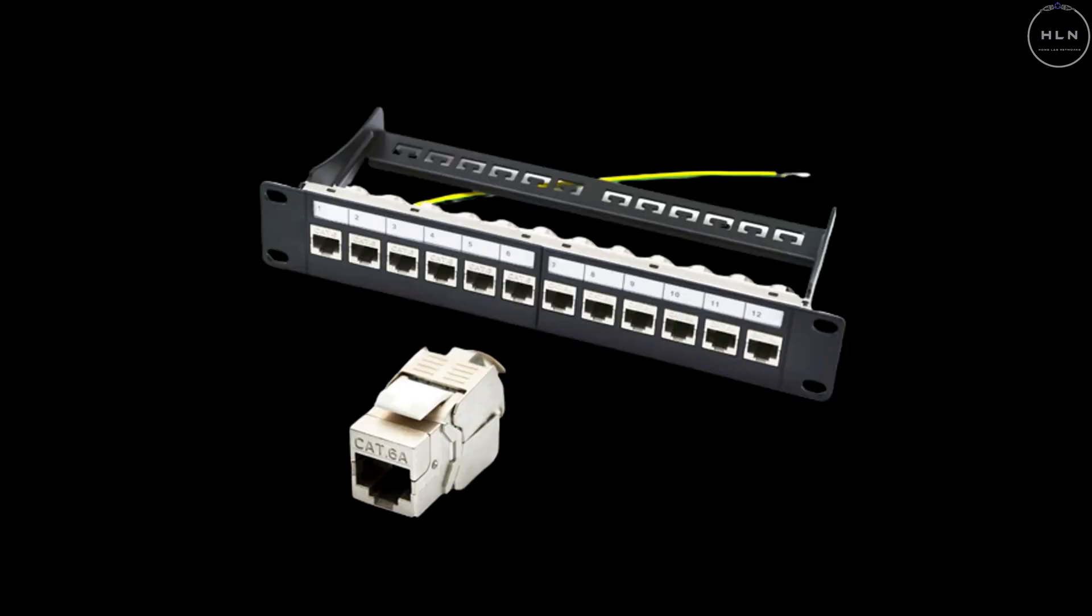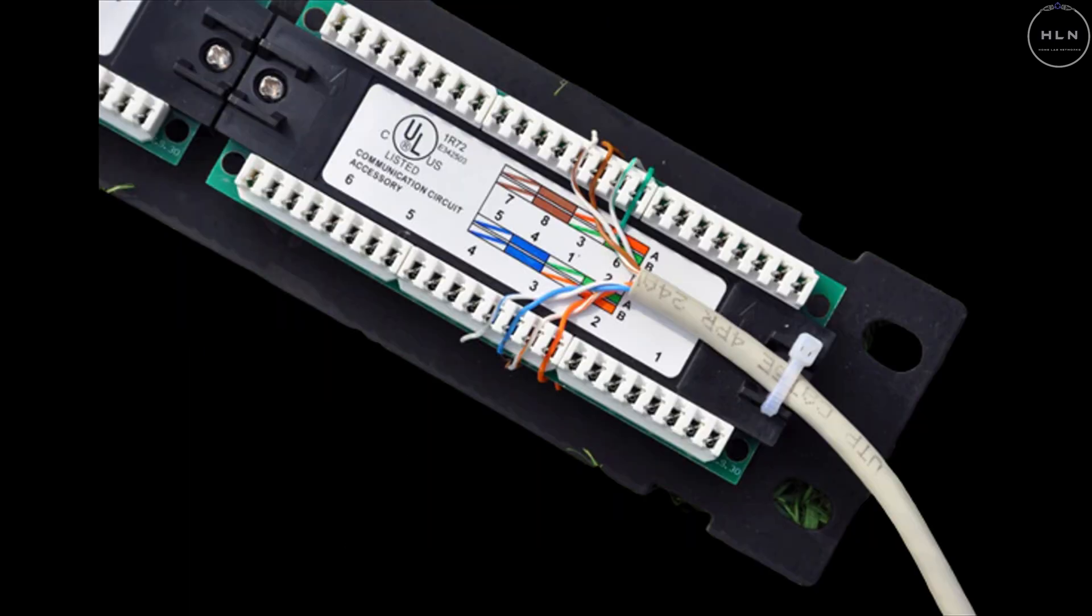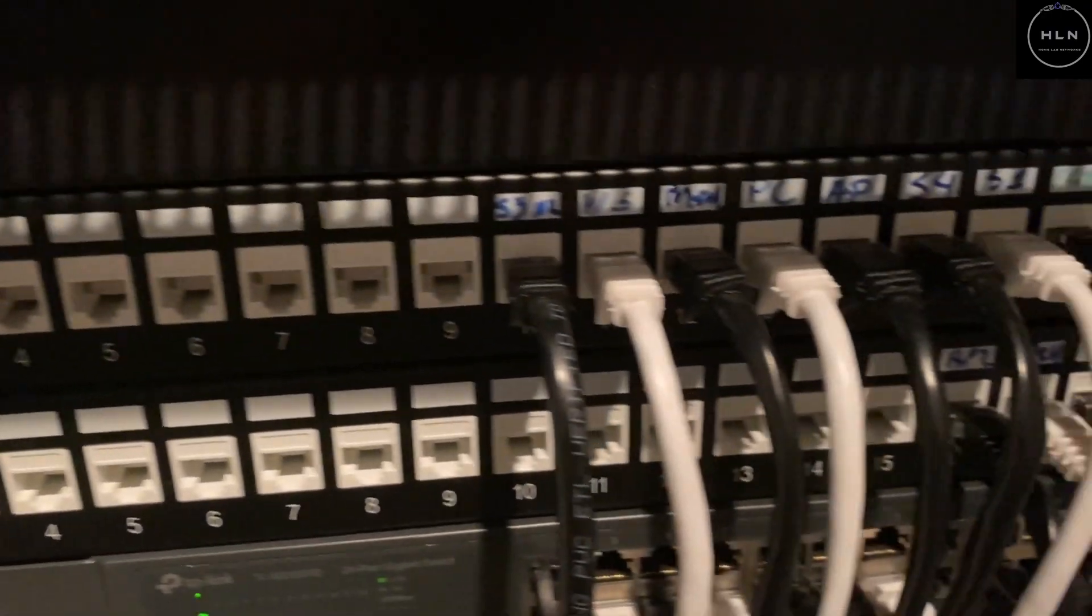The patch panel works by either wiring the cables yourself or buying a keystone jack and plugging the cable into the back of the patch panel, and then buying a mini ethernet cable which runs into your switch. Its main purpose is to make your rack look neat and tidy and professional.